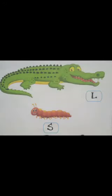Now look at this picture. There is one crocodile and there is one caterpillar. Which one is long and which one is short? Yes, the crocodile is long and the caterpillar is short.